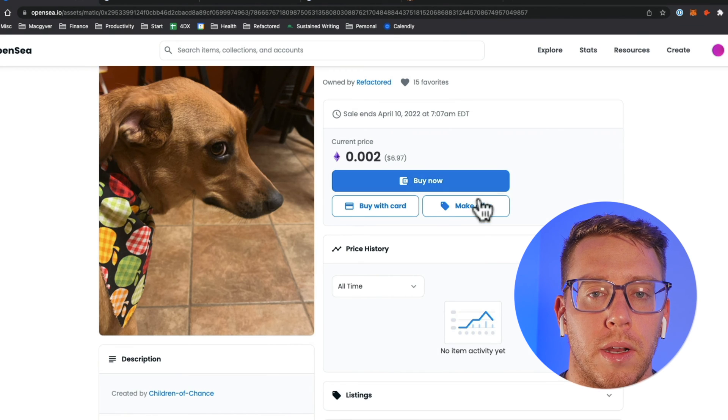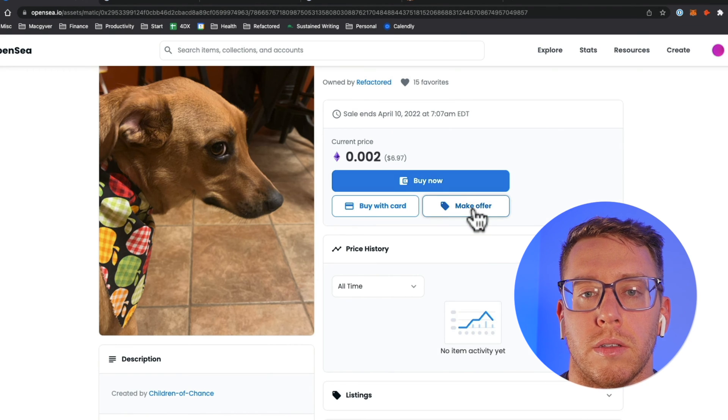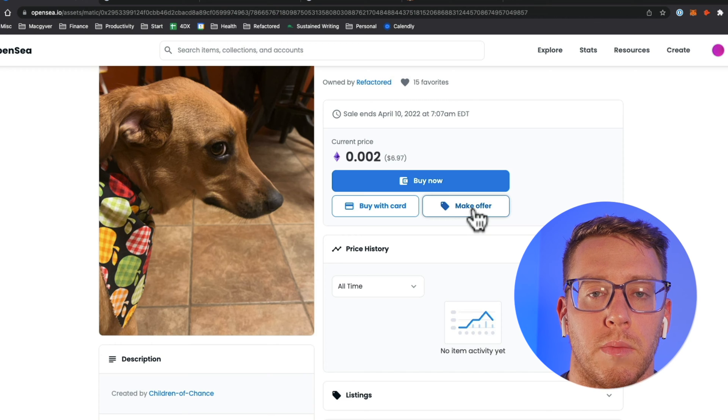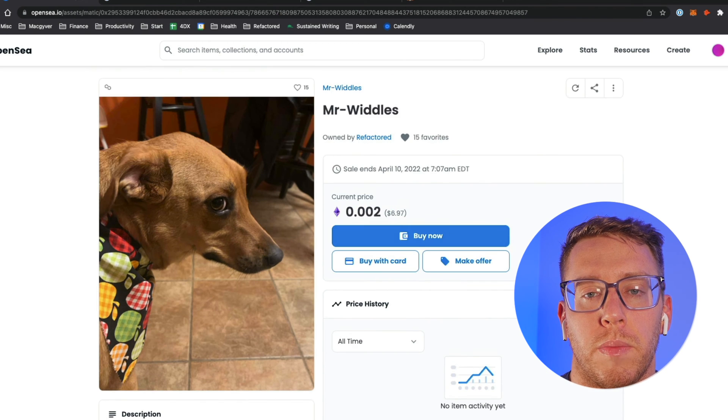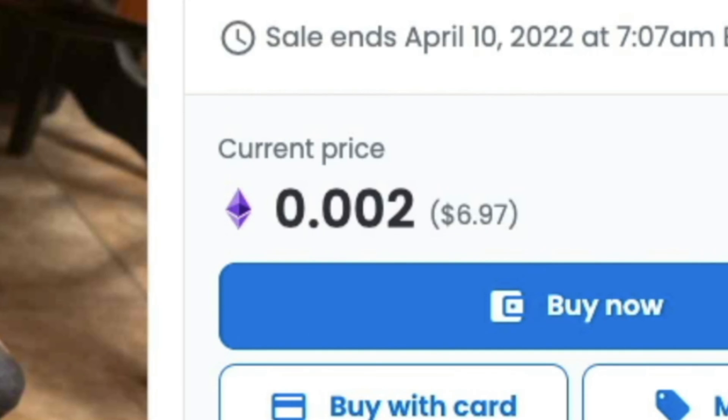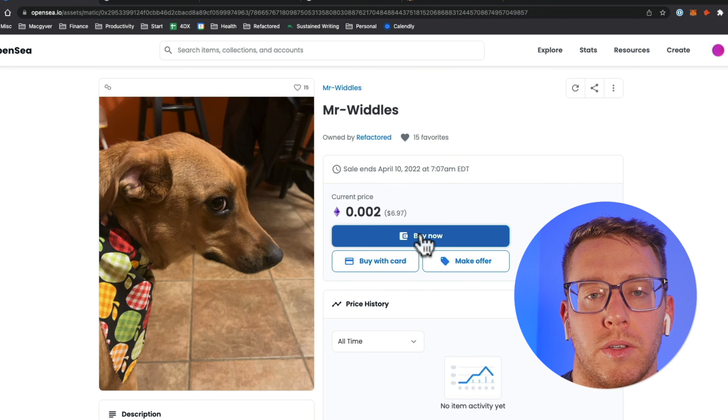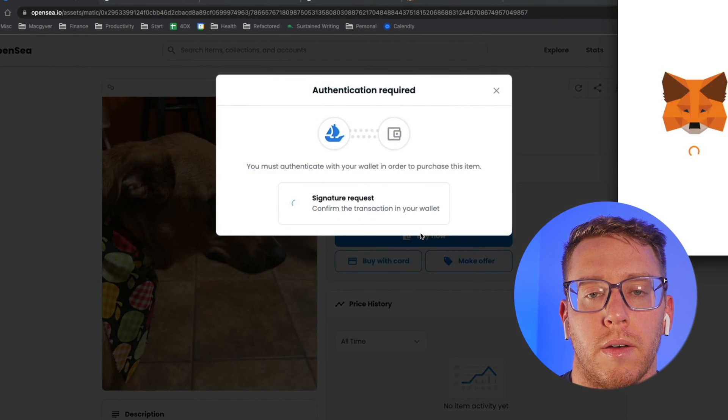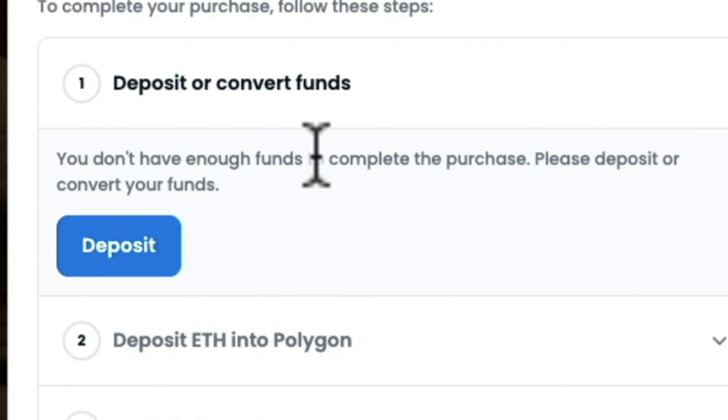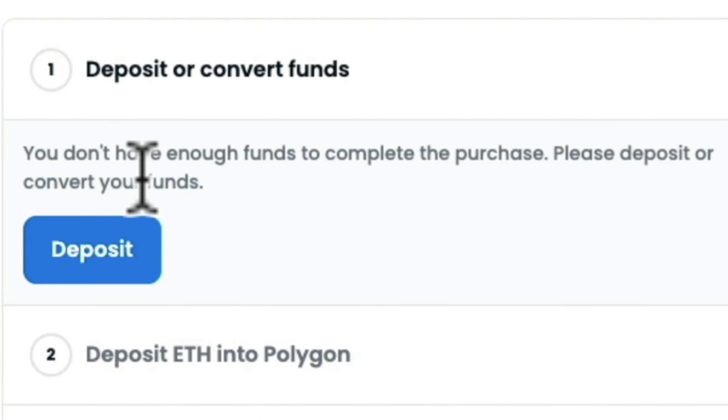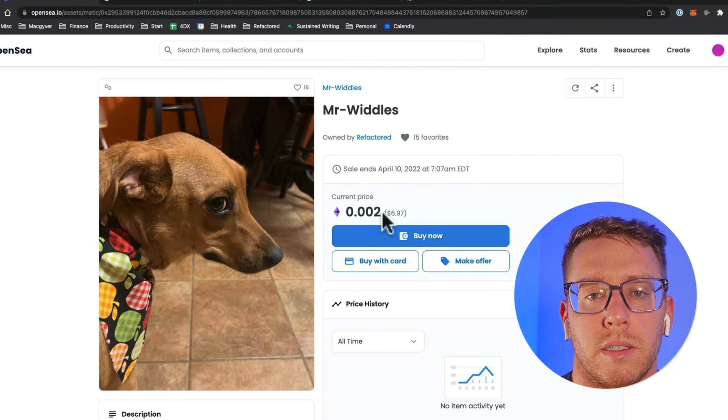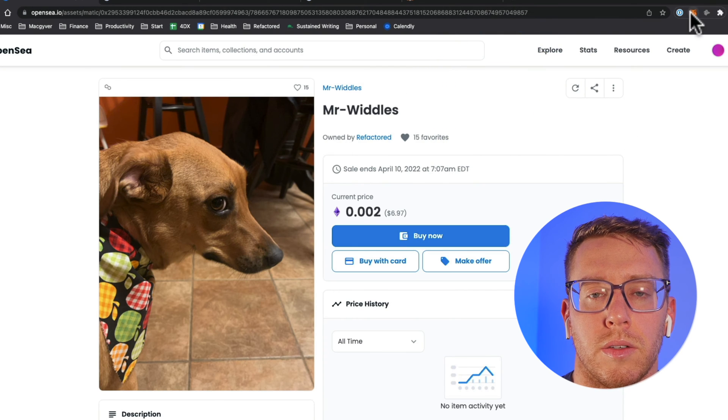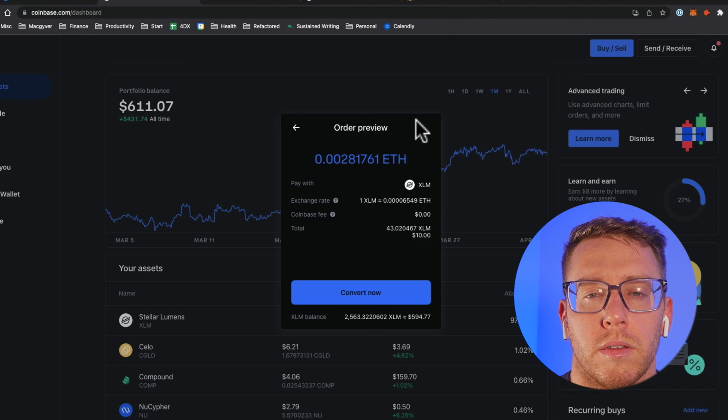You can also make a custom offer to the person if you want. I want to pay using ETH so I'm going to do buy now and it says you don't have enough funds to complete the purchase, please deposit or convert your funds. So let's get some ETH into my wallet.